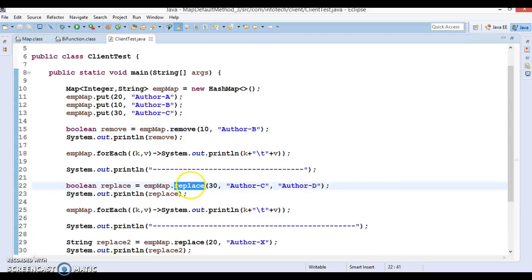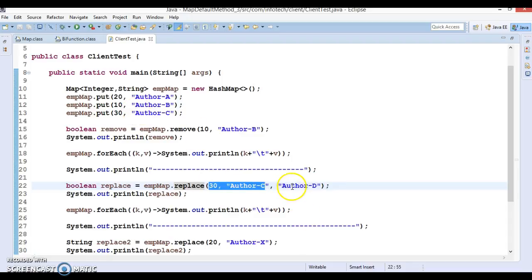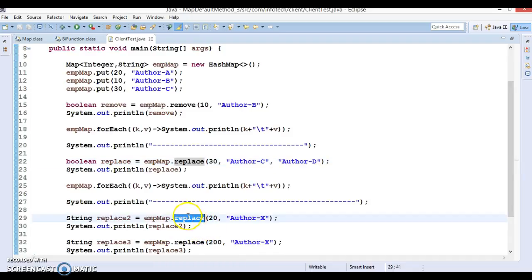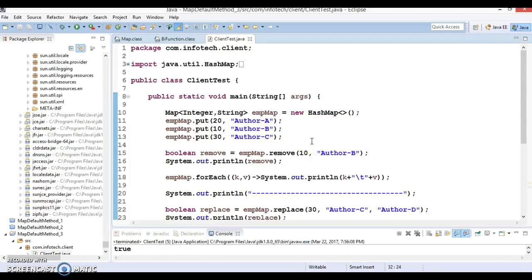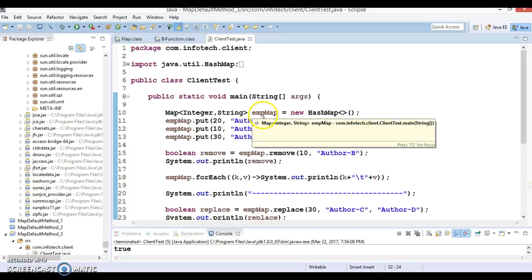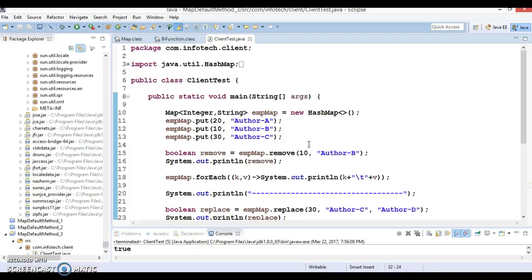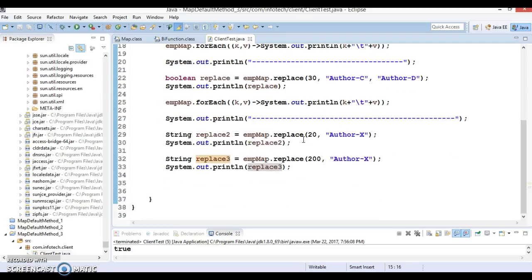To summarize: there are two overloaded replace methods. The first accepts key, old value, and new value — if that entry matches in the map, the value is replaced with the new value. The second replace method accepts key and value — it searches for the key in the map, and if it exists, replaces it with the new value and returns the old value. If the key does not exist, null is returned. This code will be uploaded to GitHub, with the link in the video description.